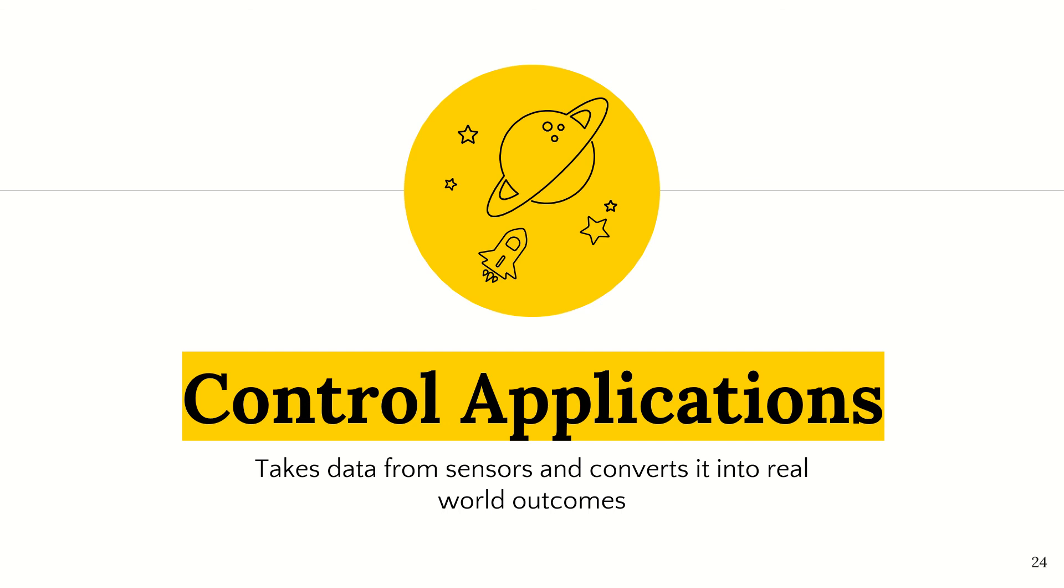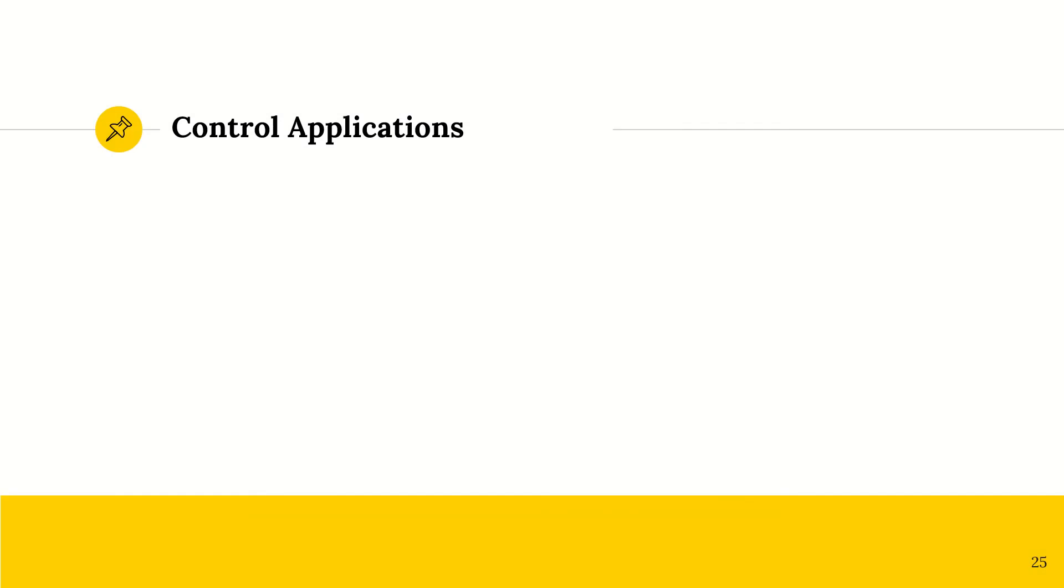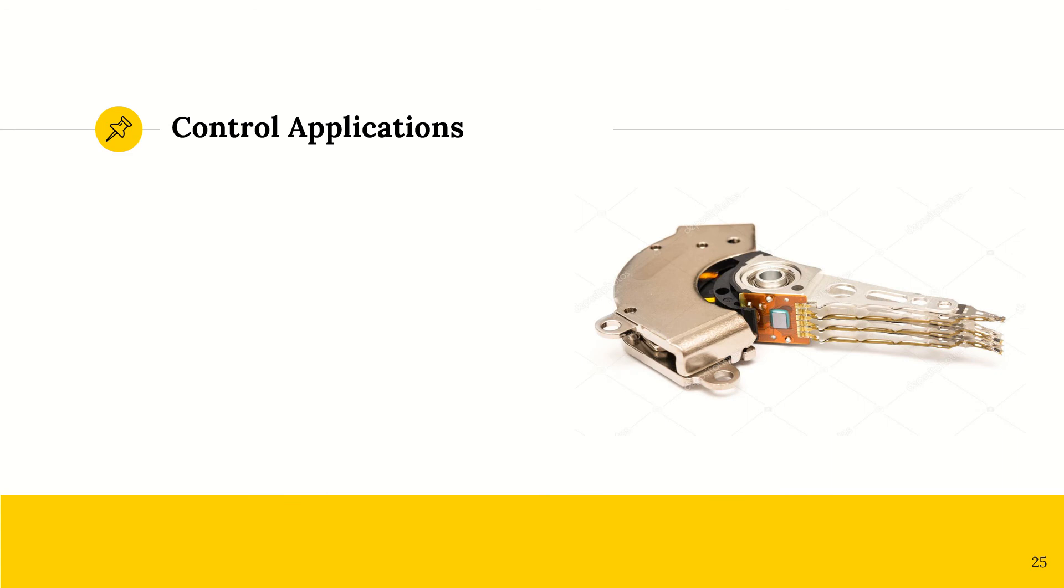Control applications. As I mentioned earlier, we're going to touch on this now. So these control applications take data from sensors and then they convert it into real world outcomes and consequences. So this is an actuator. And this is kind of like the mastermind in a way behind all of it. This is the actual reason that this can happen.